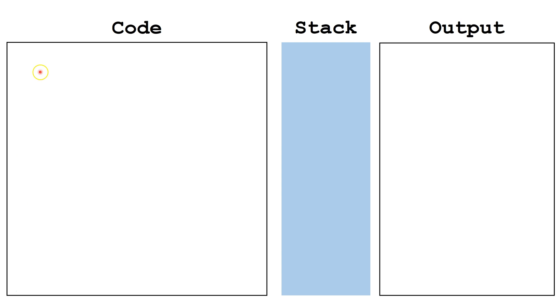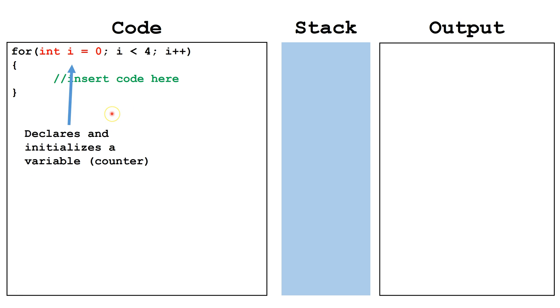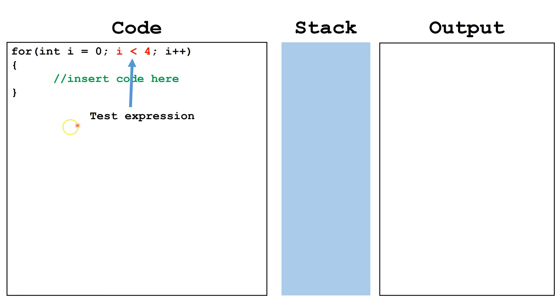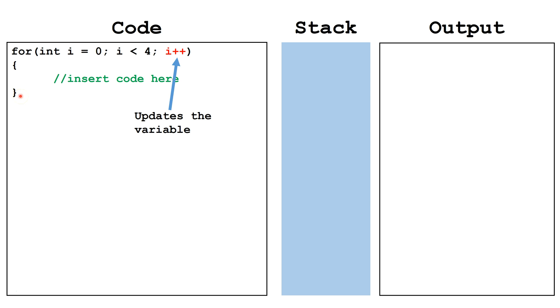Let's start by declaring a for loop. The header of the for loop has three parts. The first part declares and initializes a variable that acts as a counter. The second part, the test expression, checks to see if the for loop will continue. Finally, the update for the variable will happen at the end of each cycle of the for loop. In this case, i will be incremented by 1.